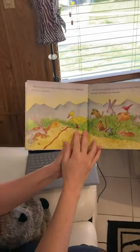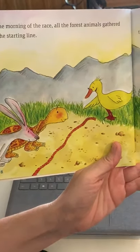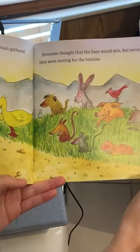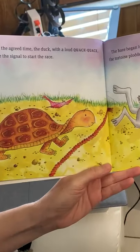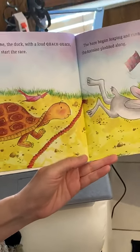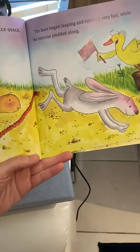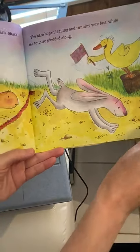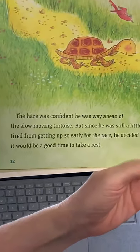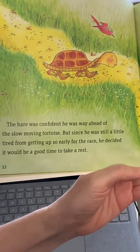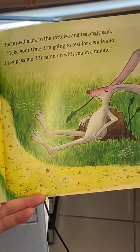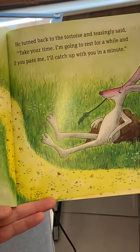Let's keep going. The tortoise, annoyed at the hare's bragging, accepted the challenge. Plans for the race were soon underway and the race was set to take place at dawn the very next day. The morning of the race, all the forest animals gathered at the starting line. Everyone thought that the hare would win, but secretly they were rooting for the tortoise. At the agreed time, the duck with a loud quack gave the signal to start the race. The hare began leaping and running very fast while the tortoise plodded along very slowly. The hare was confident he was way ahead, but since he was still a little tired from getting up so early, he decided it would be a good time to take a rest. He turned back to the tortoise and teasingly said, take your time — I'm going to rest for a while, and if you pass me, I'll catch up with you in a minute.